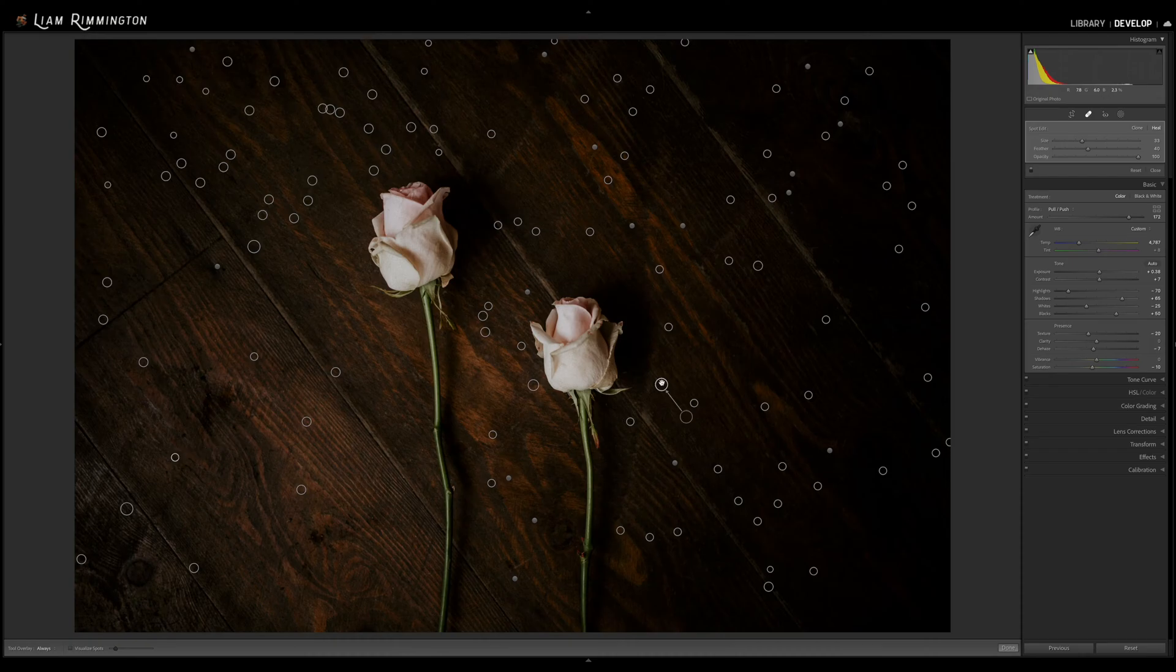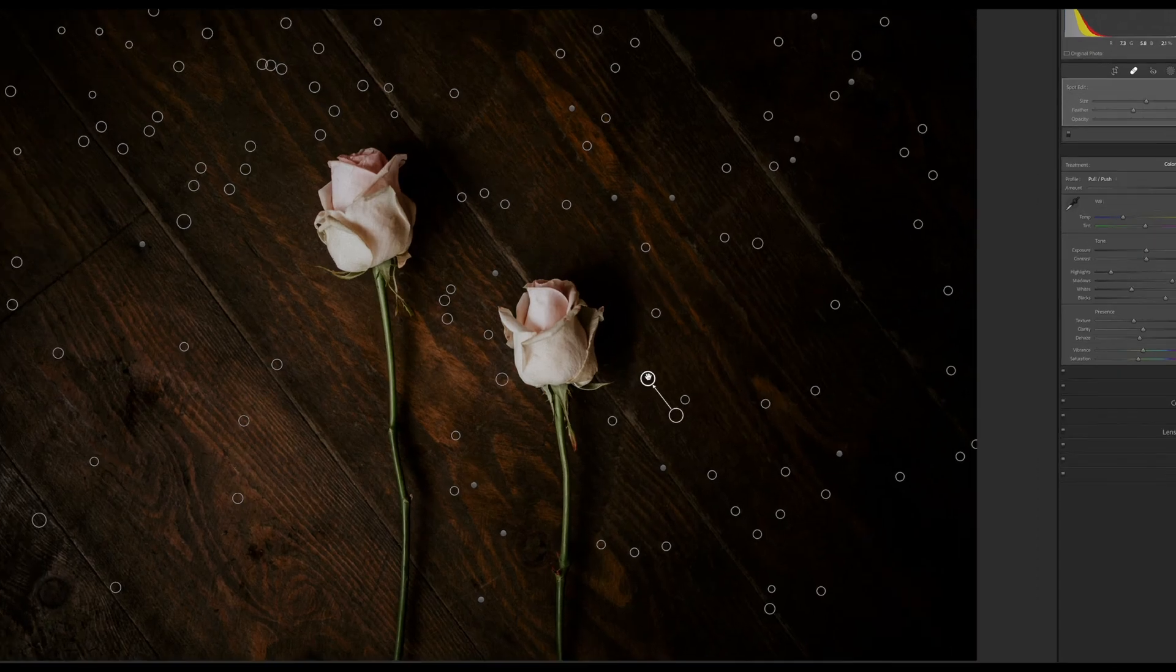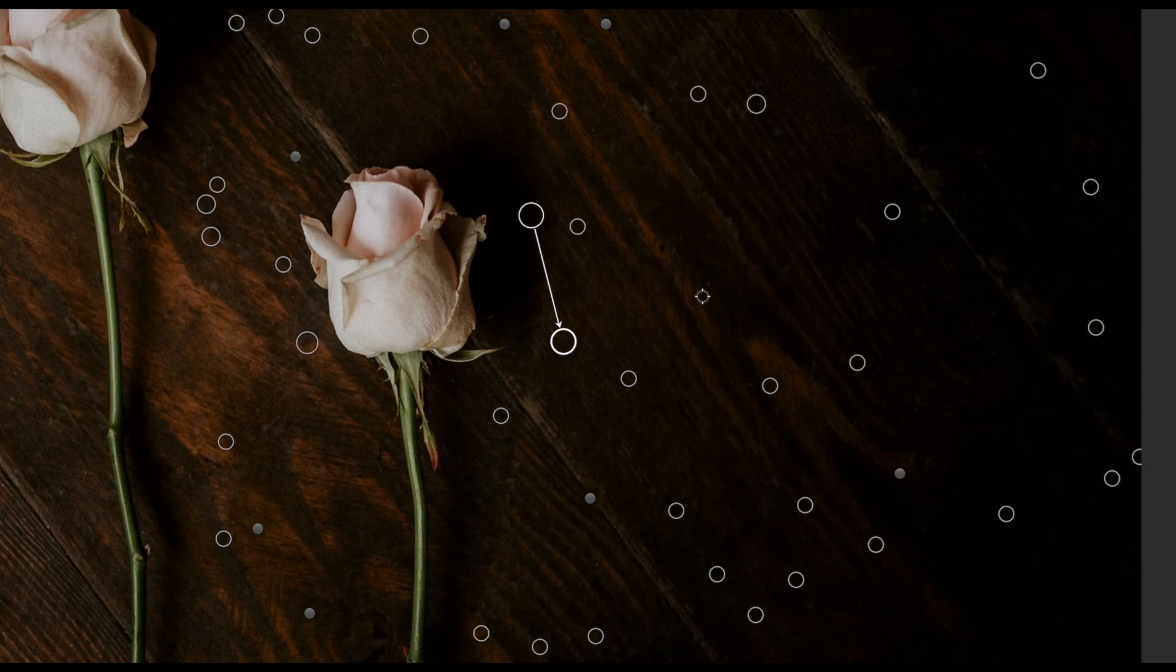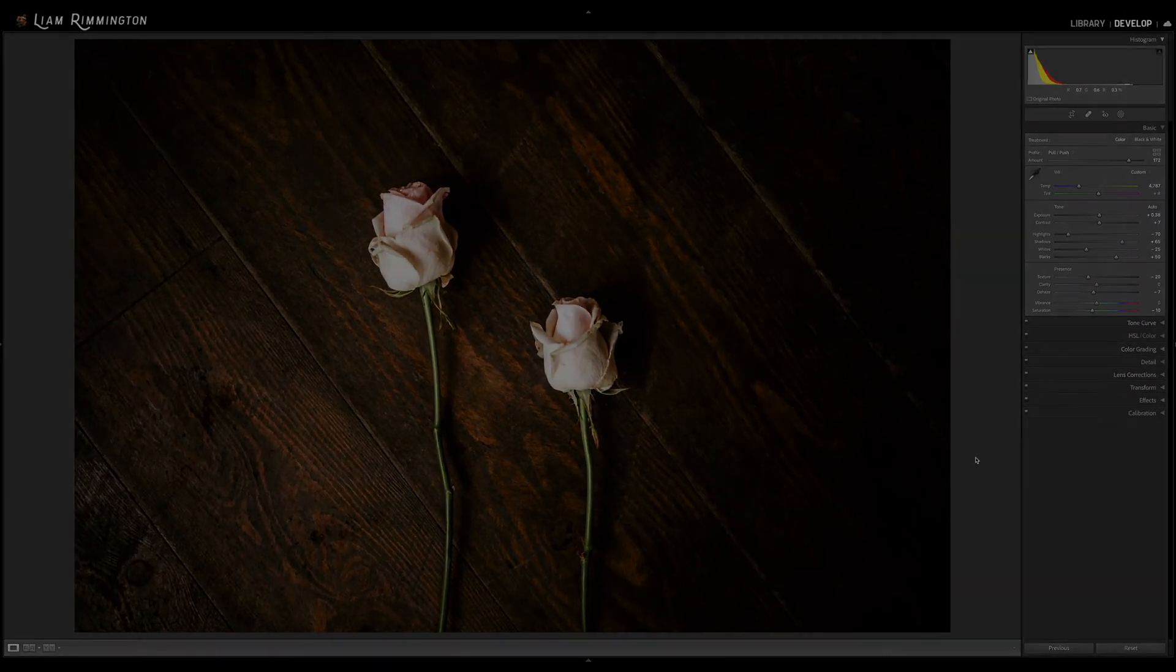Remember you can easily re-sample a spot by pressing the forward slash key on the keyboard until you're happy with the selection. So let's take a look at the results.